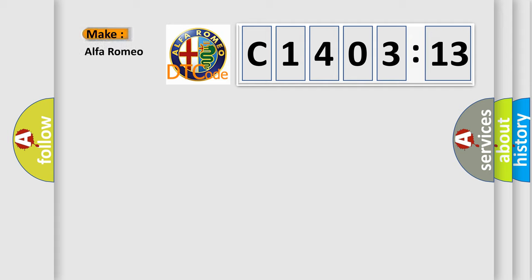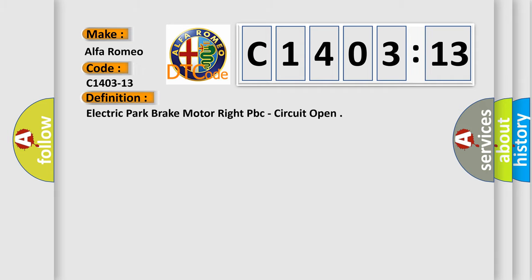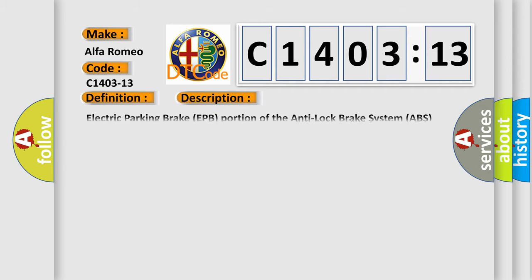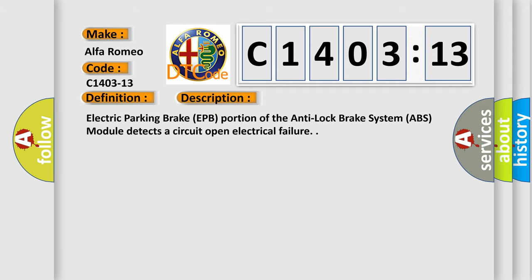So, what does the diagnostic trouble code C1403-13 interpret specifically for Alfa Romeo car manufacturers? The basic definition is electric park brake motor right PBC circuit open. And now this is a short description of this DTC code.